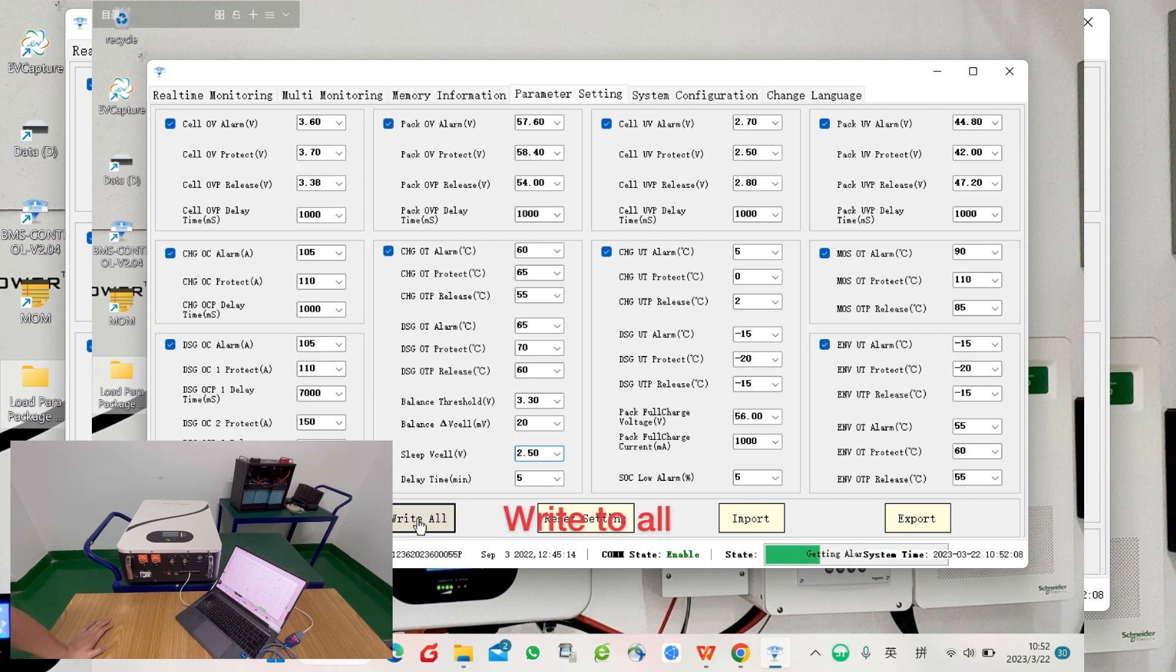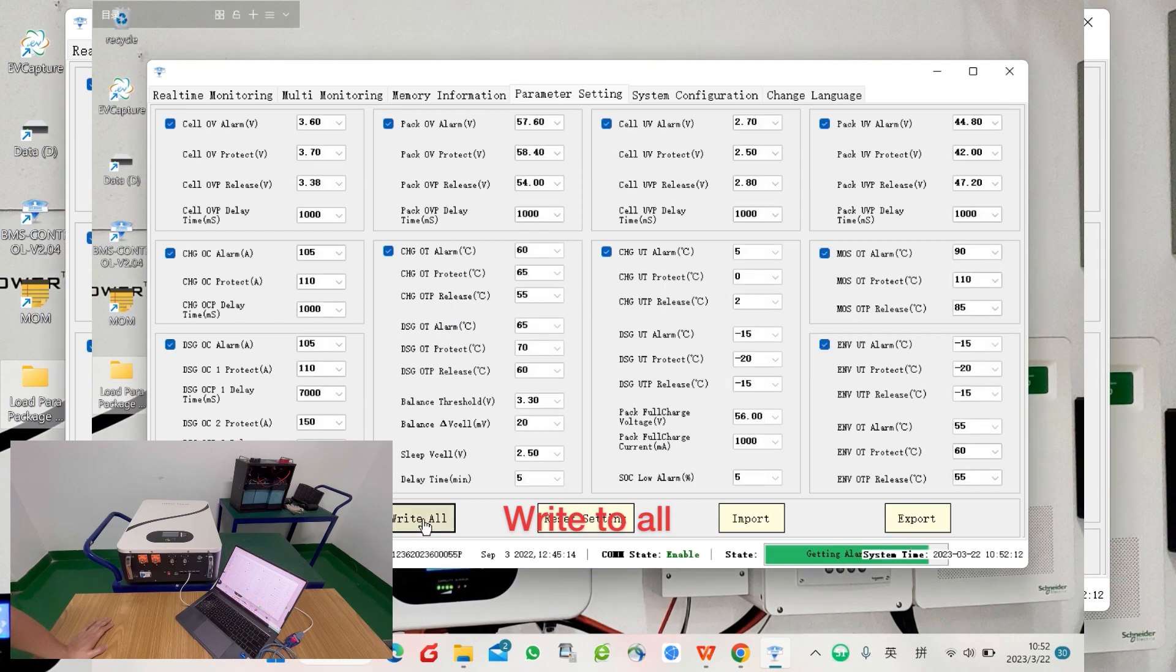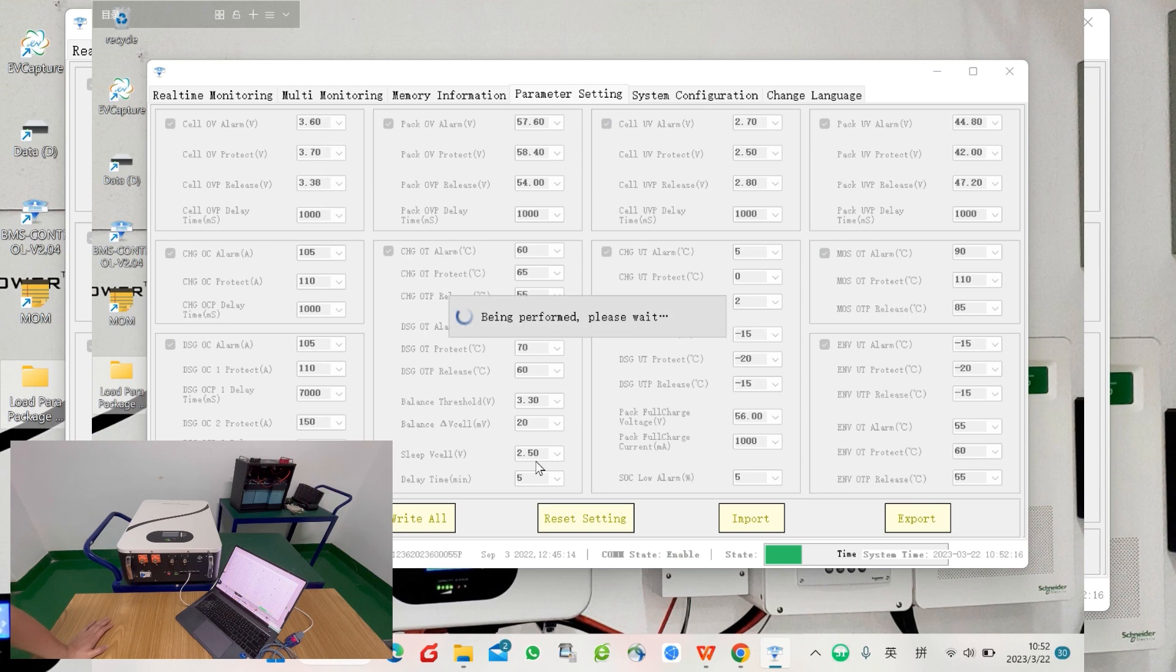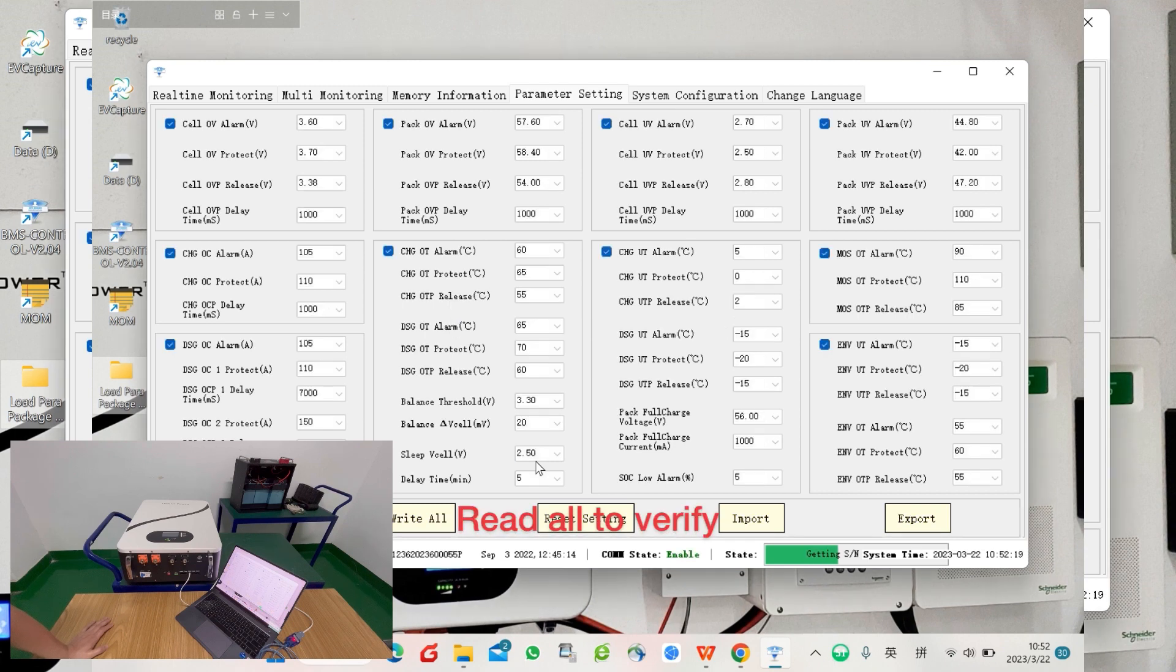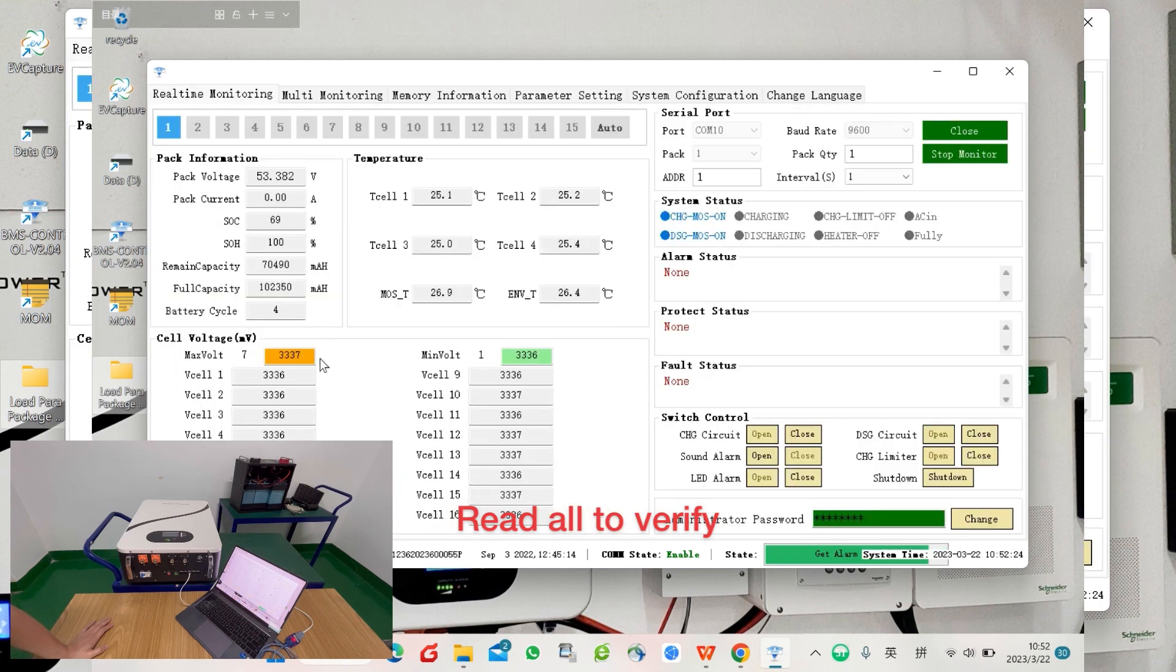Now you can start to write to all—that means download the parameters to the battery BMS. It's in progress. To verify, you can read all so all the parameters will be read from the battery BMS. You can verify the one which you have just changed.